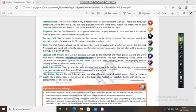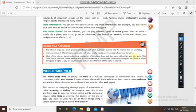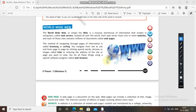The worldwide web, or simply the web, is a massive storehouse of information that resides in computers called web servers. All information is stored in it — the server has all the information collection from all over the world. Each web server has one or more websites, and each of these sites contains millions of documents called web pages.